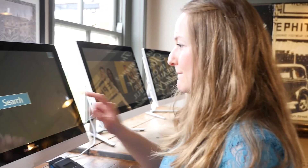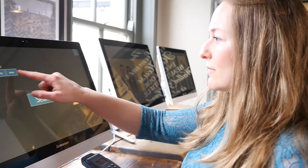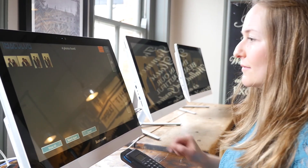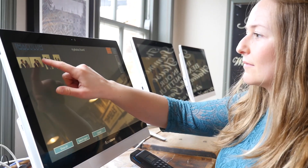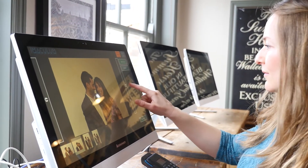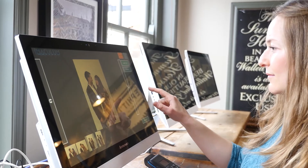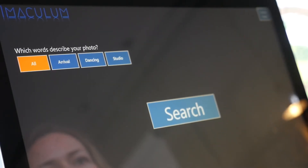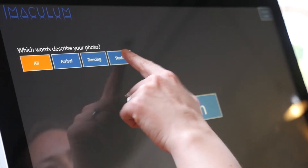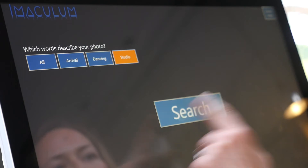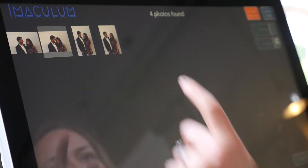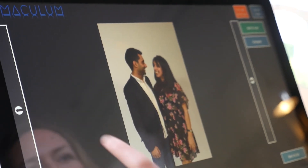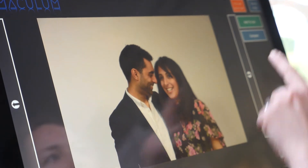This lady wishes to purchase an image of her friends as a gift for them. Because she is not in the photo, face recognition won't help her find the image. However, Immaculum enables groups of images to be searched for by keyword. The guests were photographed as they entered the venue and these are the images this lady is interested in purchasing.